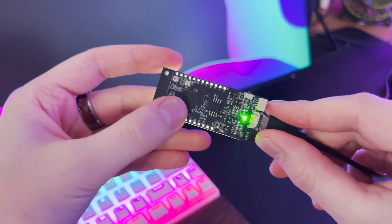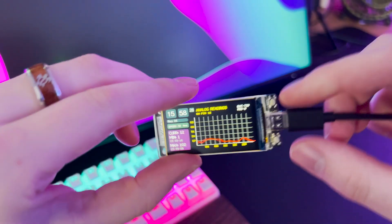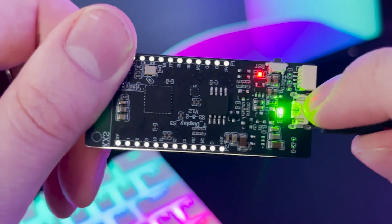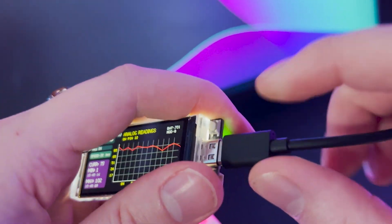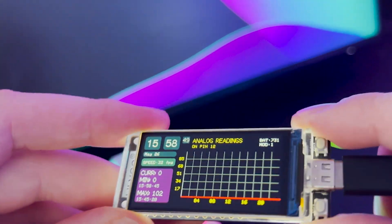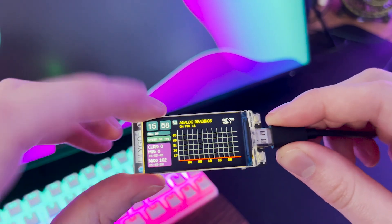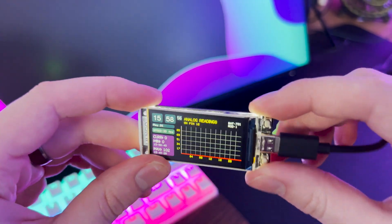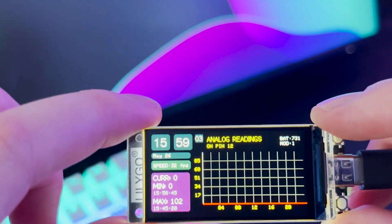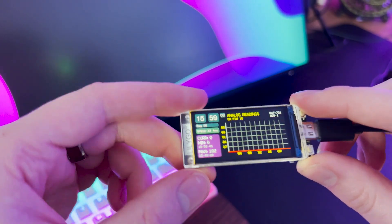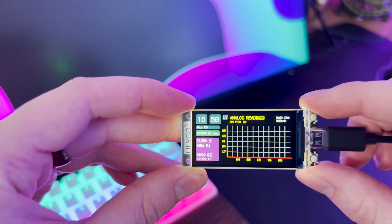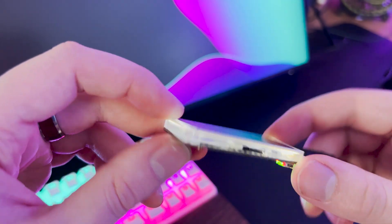Now let's get back to the other features of the T-Display S3. On the back it has a battery plug and a full battery management system built in — you can plug in a LiPo battery and charge it over the USB-C port. You also get two programmable buttons that you can configure in software to do whatever you need. I'm currently running an example by Volos Projects — it reads the analog value on pin 12, displays it, and shows the time and other info. There's also a reset button up top, and it takes a second to restart as it reconnects to Wi-Fi.